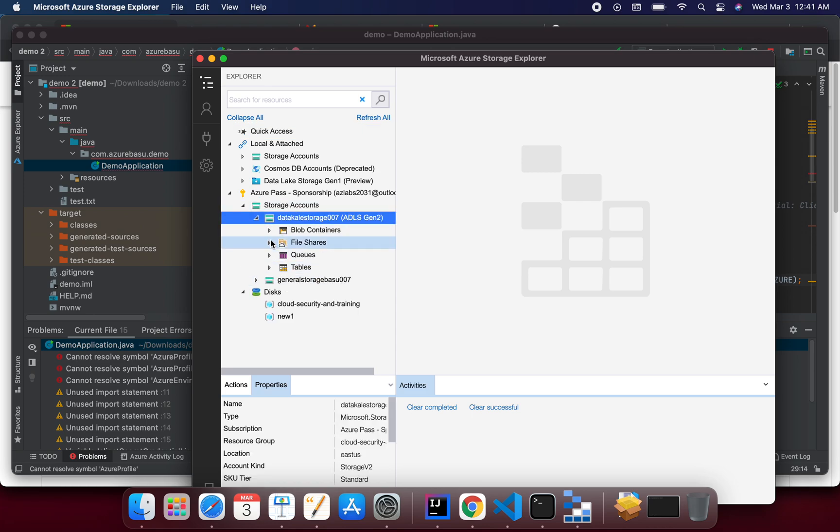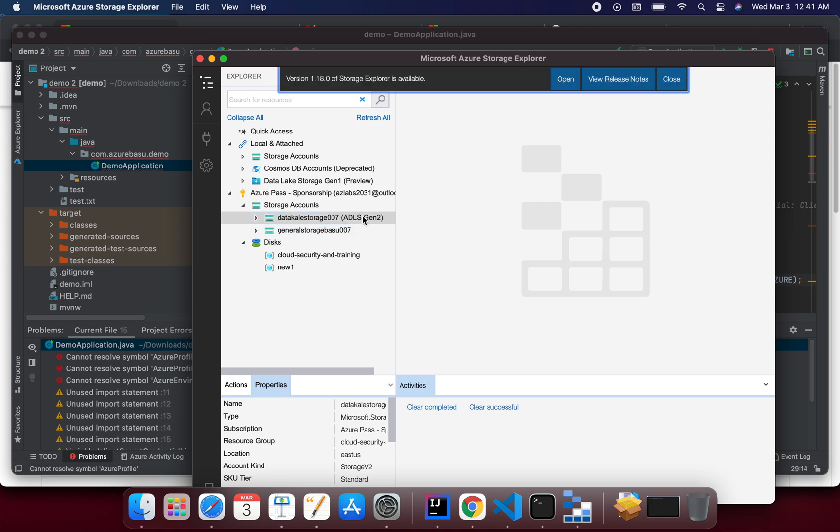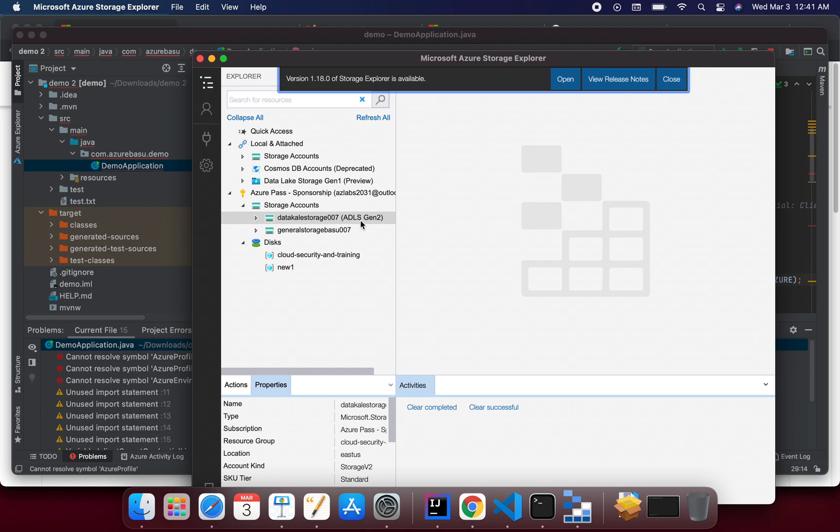I just wanted to show you that in the storage explorer, if you have it installed and if you logged in, the way this account shows up. So this is my data lake storage and this is the general storage account.